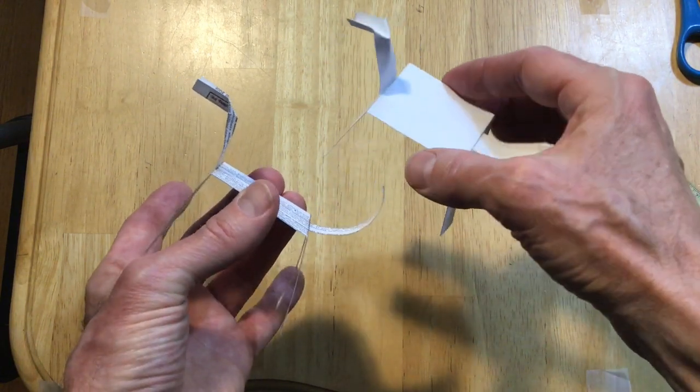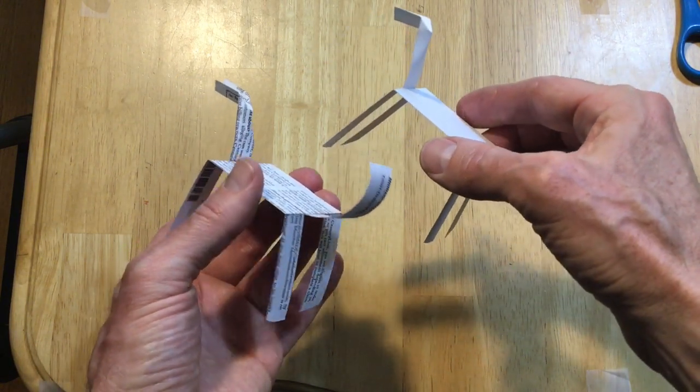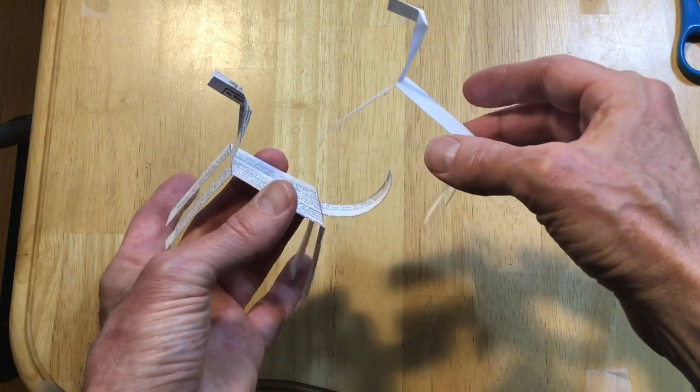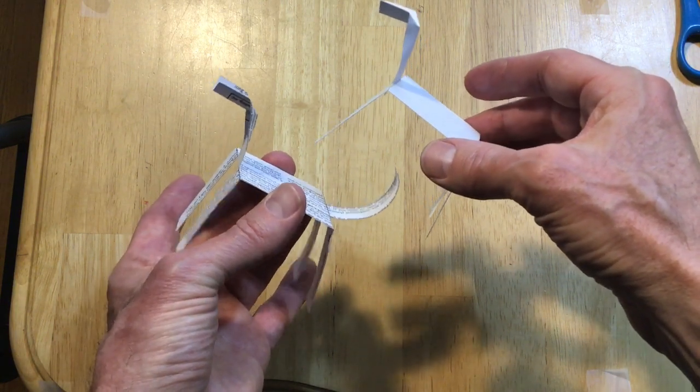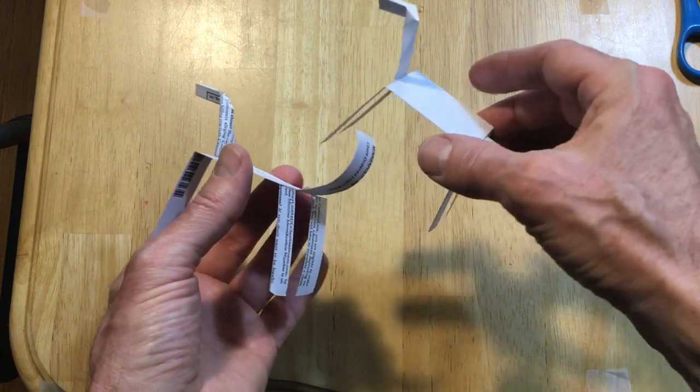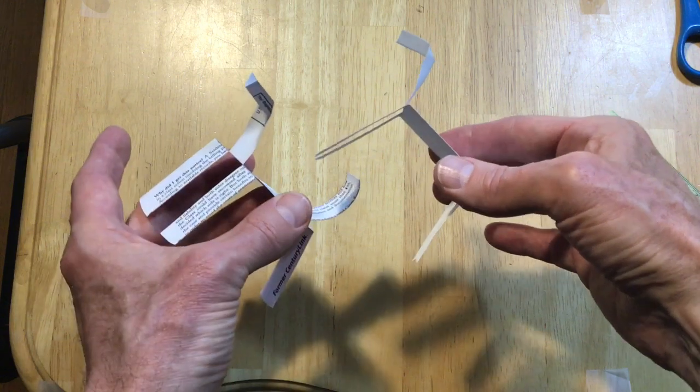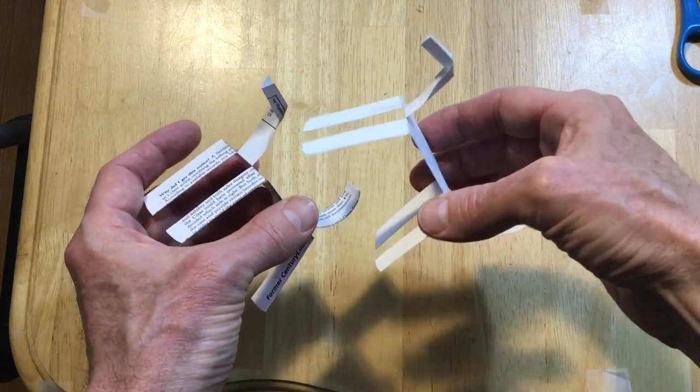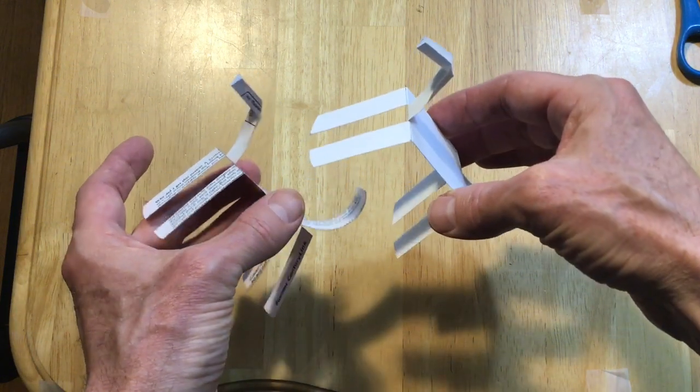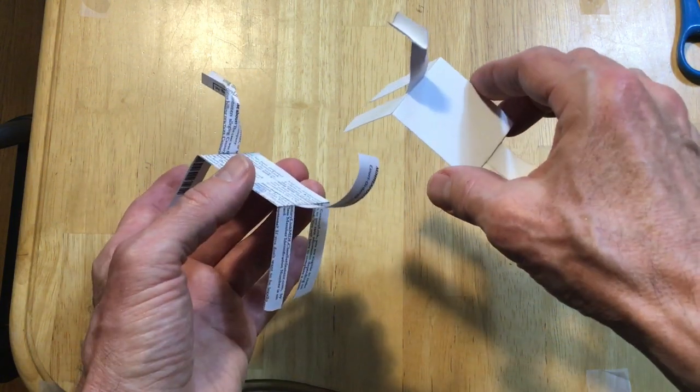It comes from a website called frugalfunforboys.com. A friend of mine told me about it and as soon as I saw it I wanted to make one of these so I could show you guys.